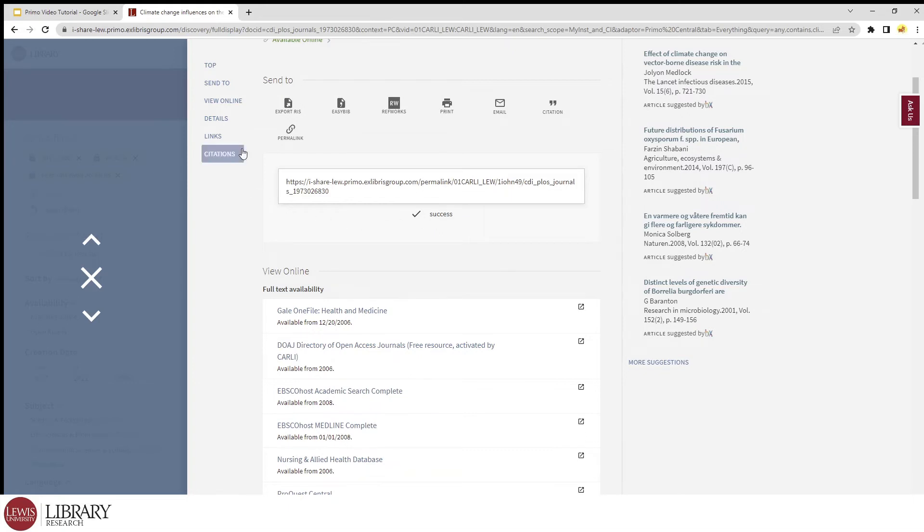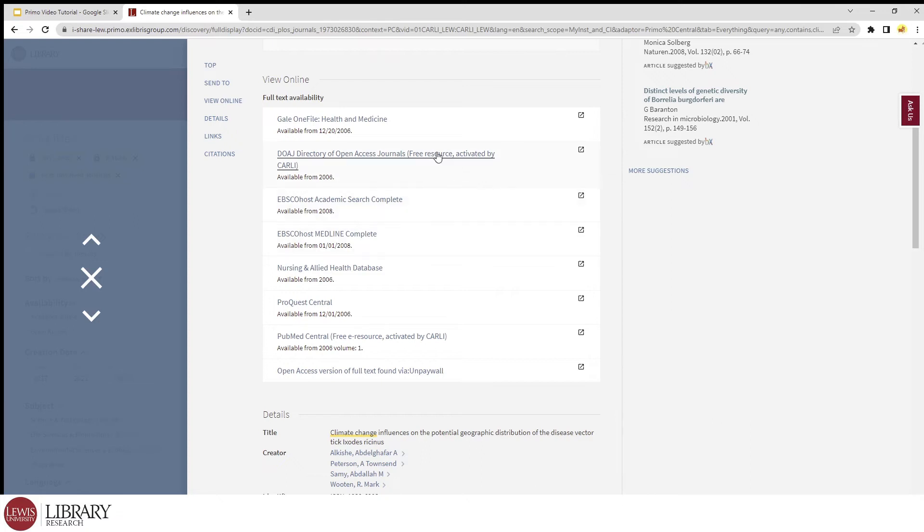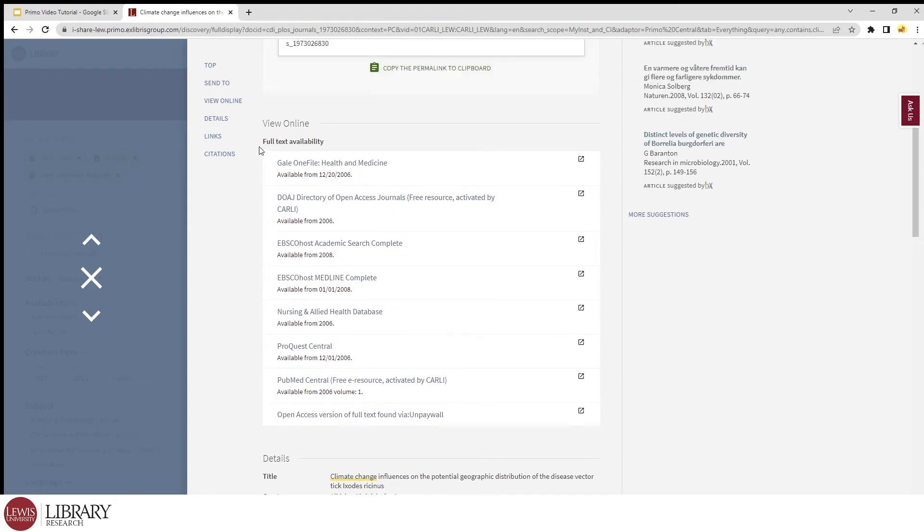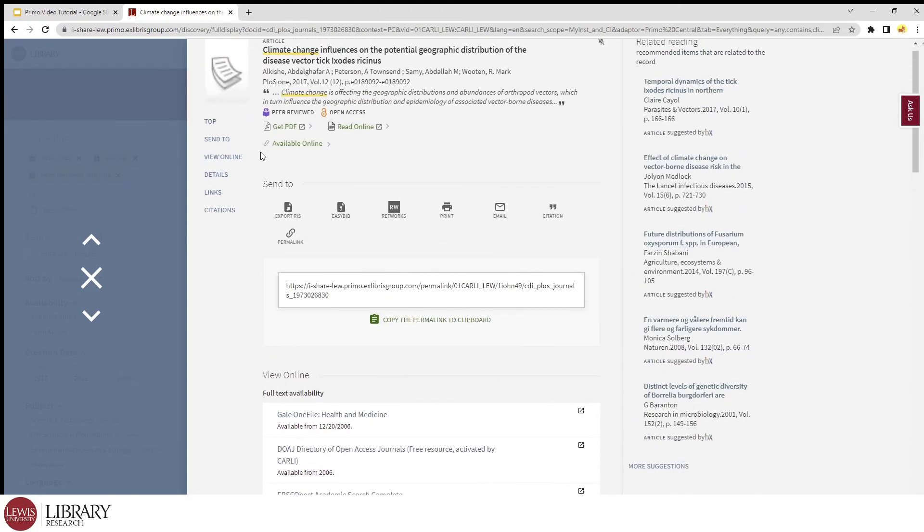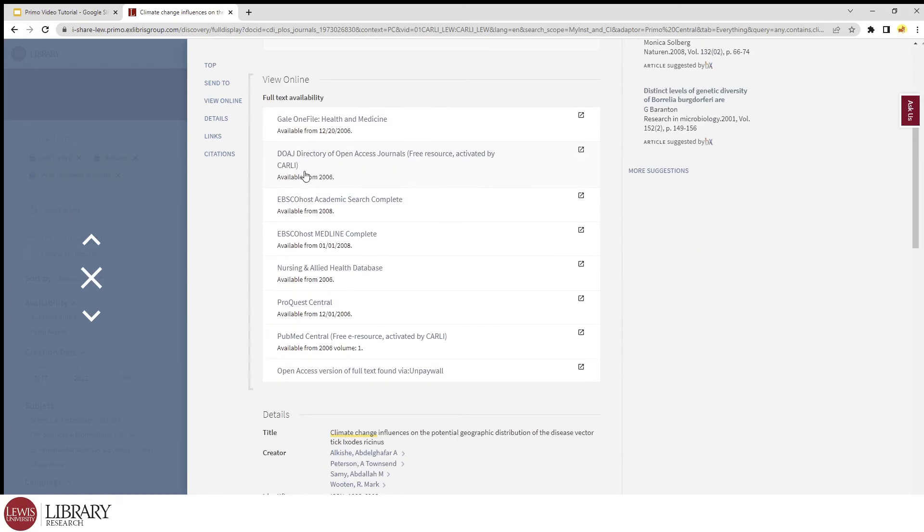Now let's go down further to the view online section. This section may appear differently or not appear at all, depending on the availability of the article. In those cases, it'll provide you with options on how to request access or it may direct you to use Google Scholar. But for now, let's consider sources that are tagged with available online.